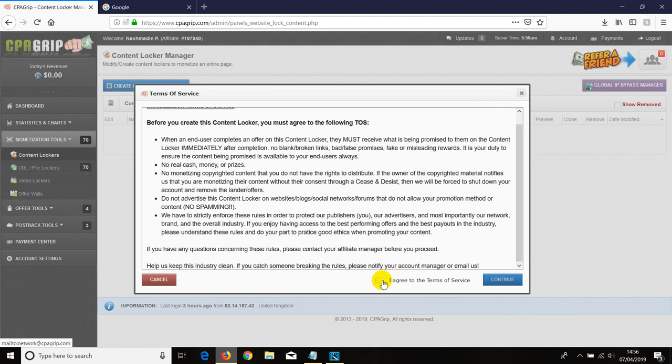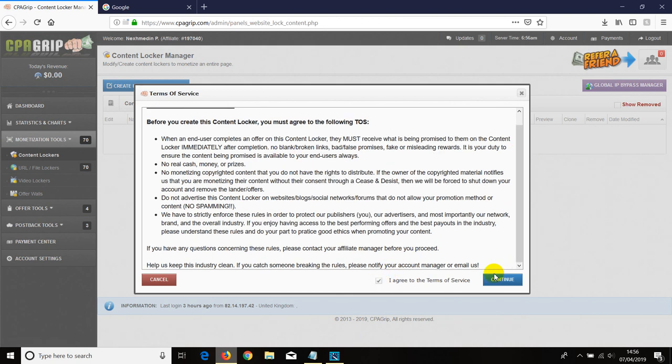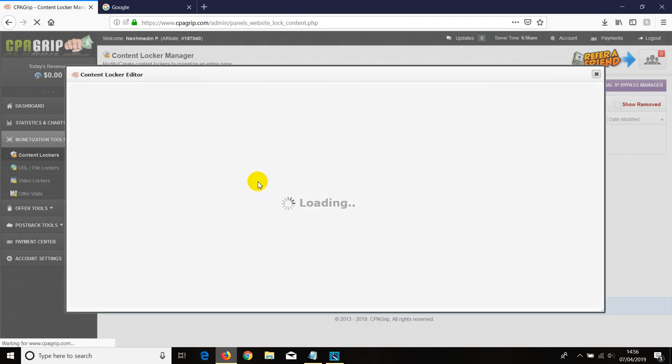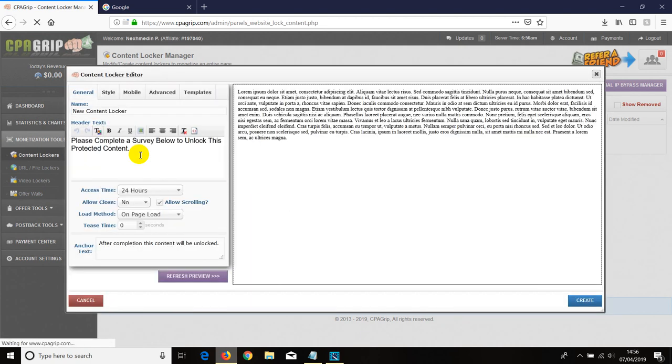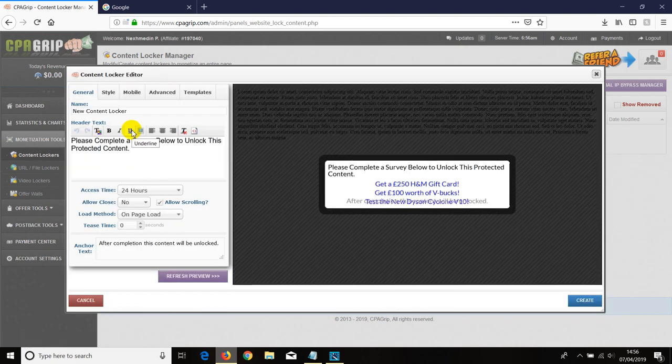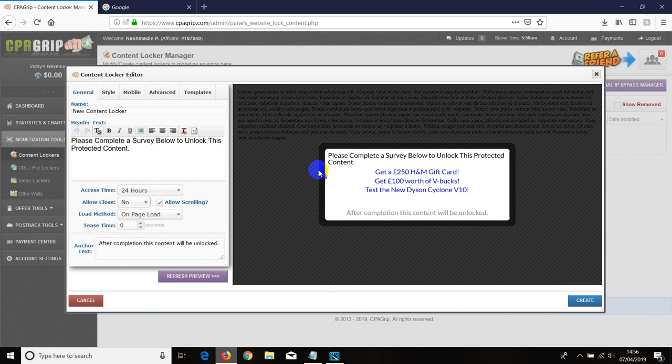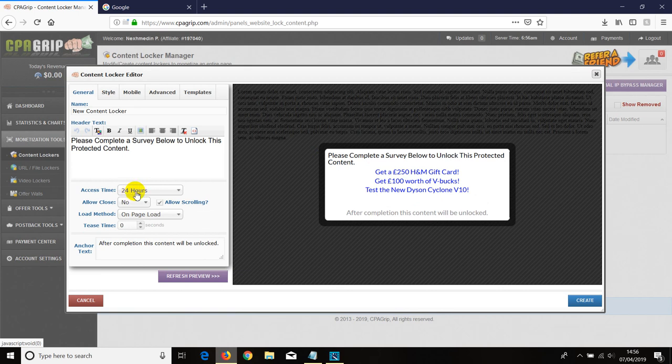You agree basically with all the rules, then you continue. Then it opens the second page and you can see the demo shown up in the middle. What I need to show is that 24 hours means the same IP address can download a file or whatever you want. They can access your website within 24 hours, then after 24 hours it's going to show up the ad or the content locker again.